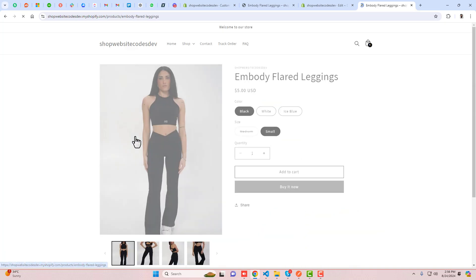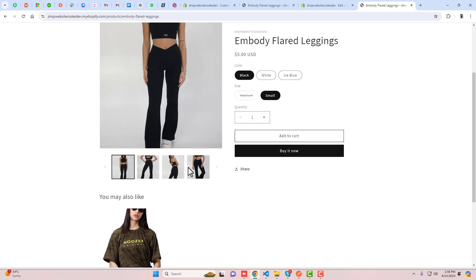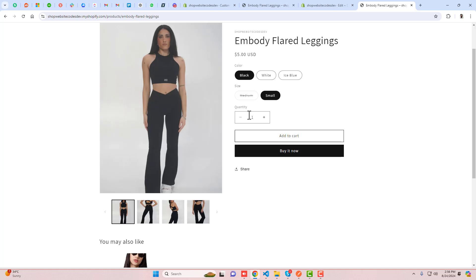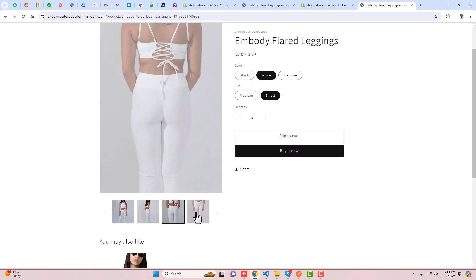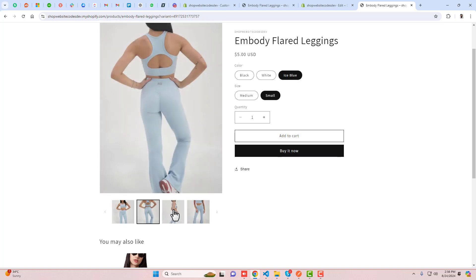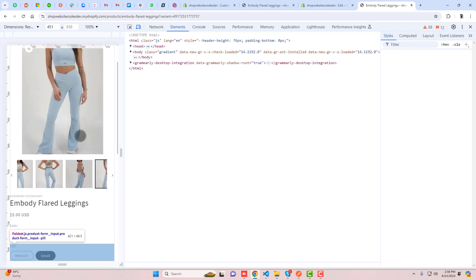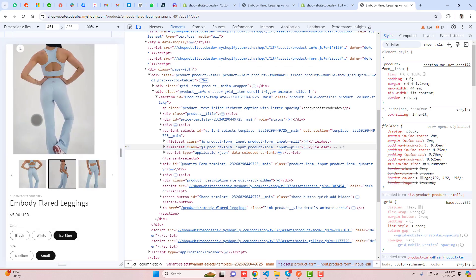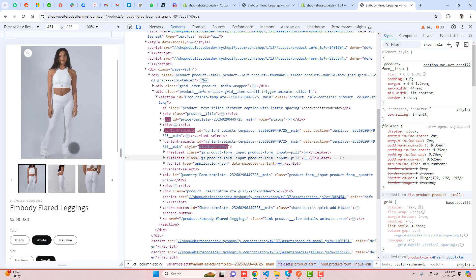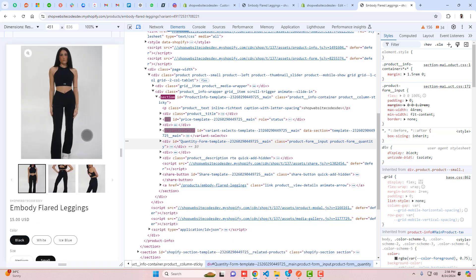In this video, I'm going to show you how to display images based on the color swatch selected on the product page. When switching colors, we want only the same color images displaying on the product page — other images should be hidden. In mobile view, during sliding, you should see only that color's images.